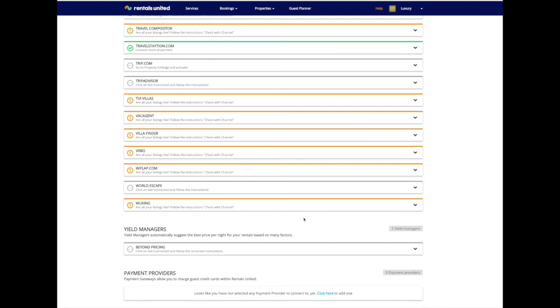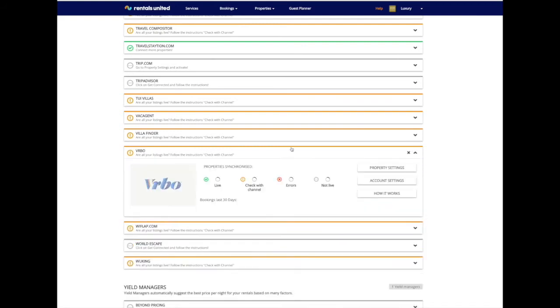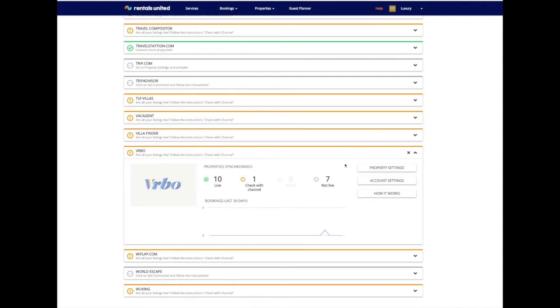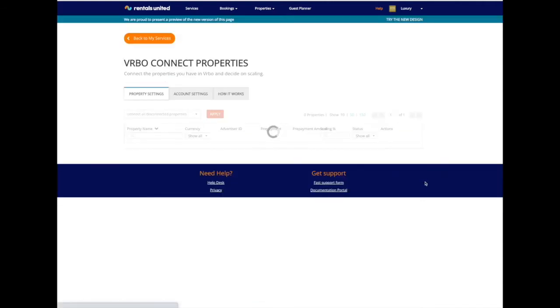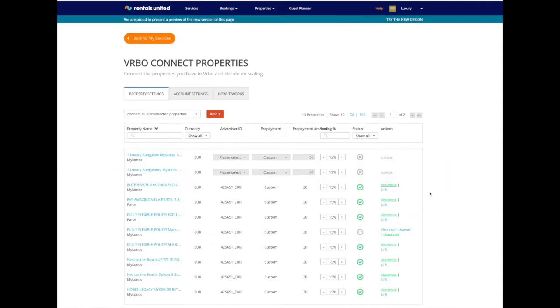In order to see the new Vrbo Property Settings page, go to Services, select Vrbo, Property Settings and click try the new design at the top right corner, then the new page loads.